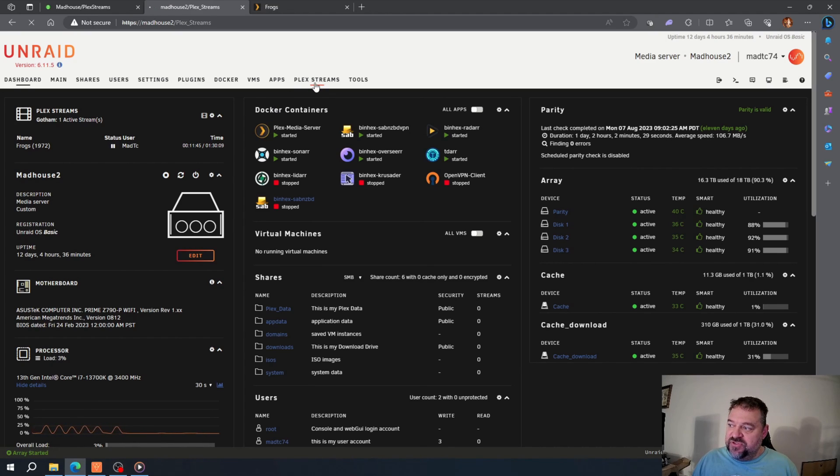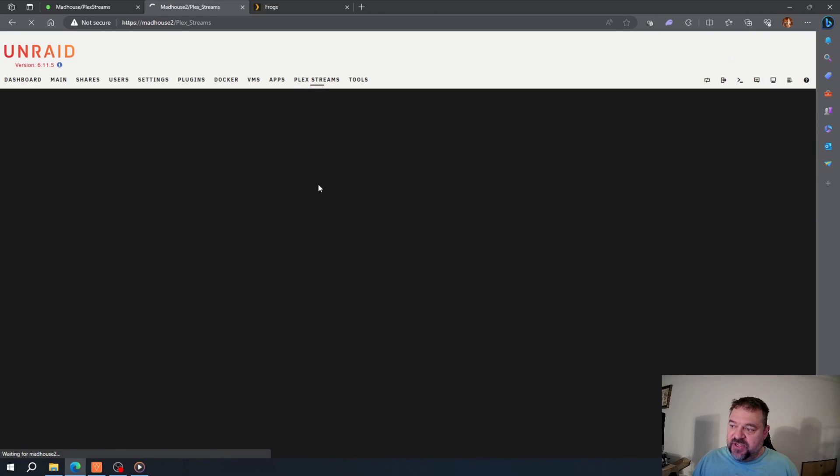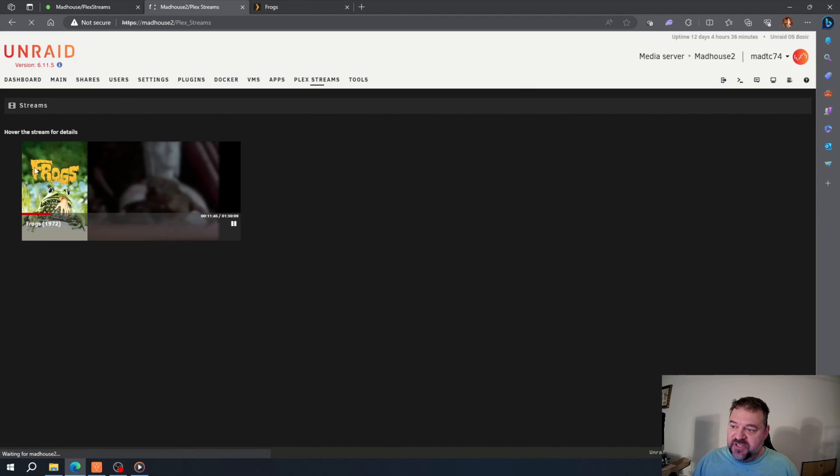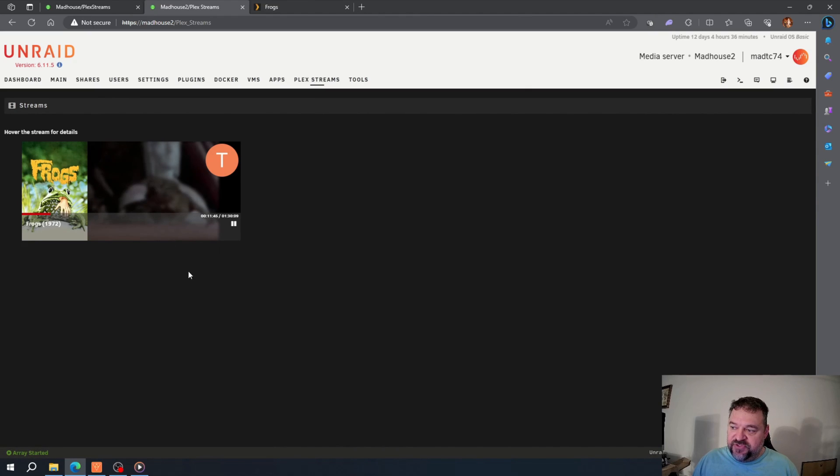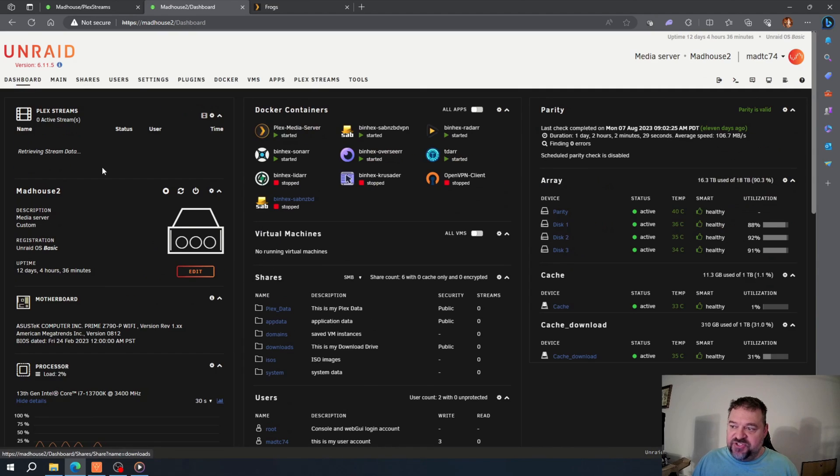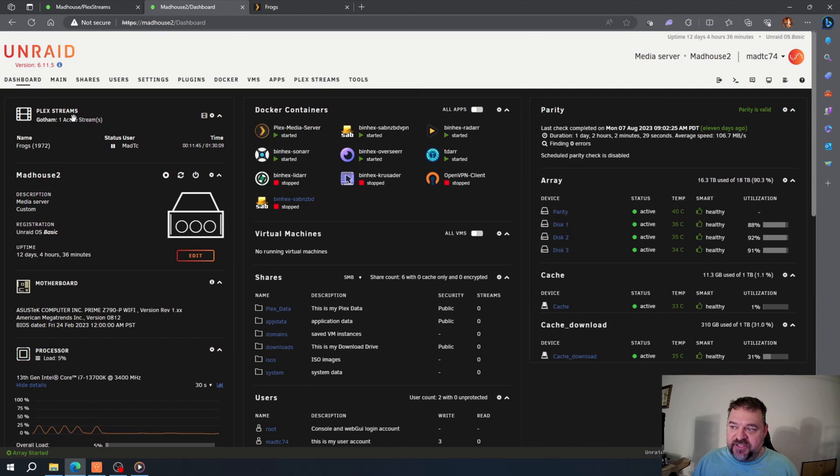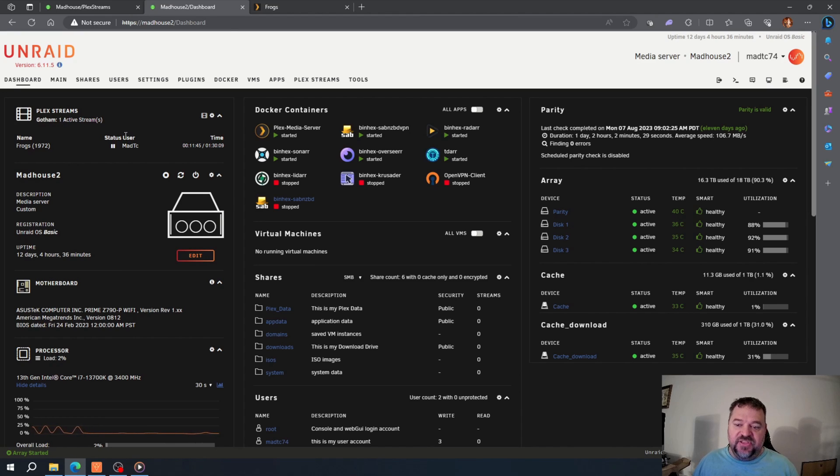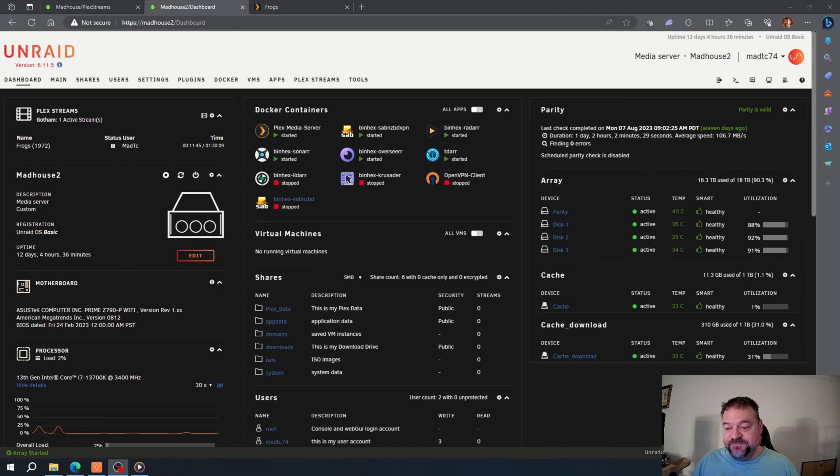Then we can also go over here to Plex streams and I'll just show you the streams in this format. I could do without this personally. I just like to look at it on the dashboard right here because I have everything in one place, and it's as simple as that.